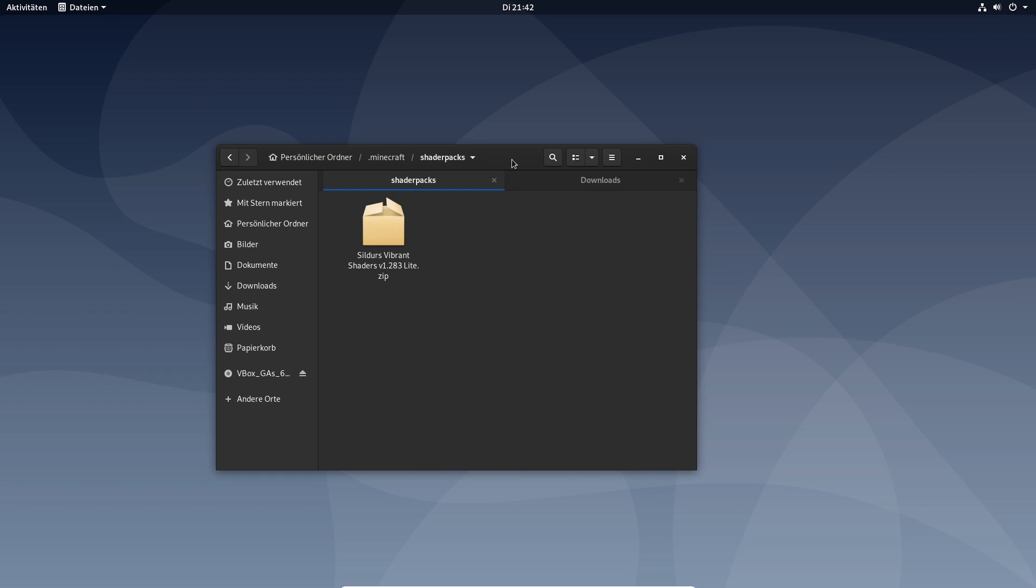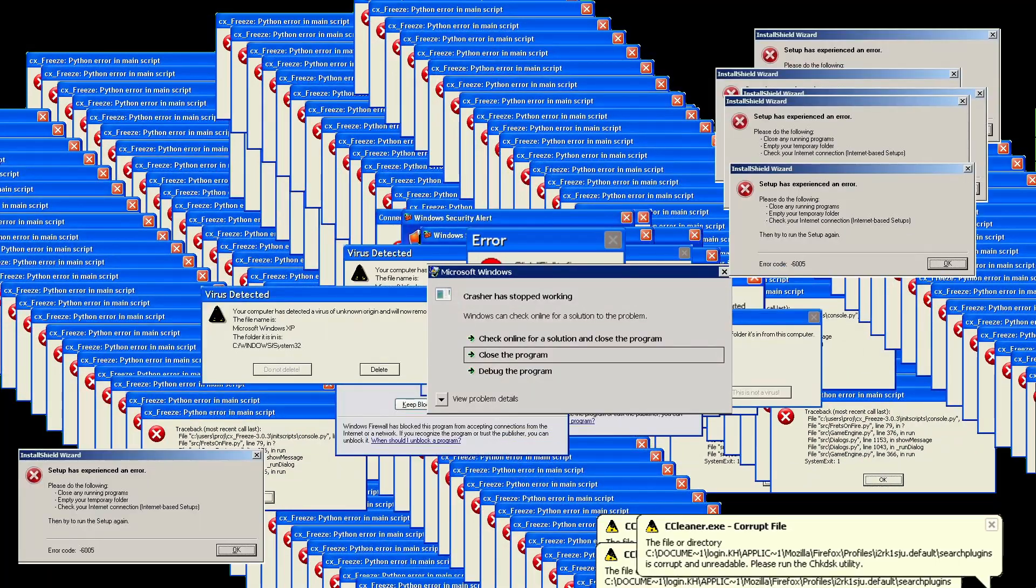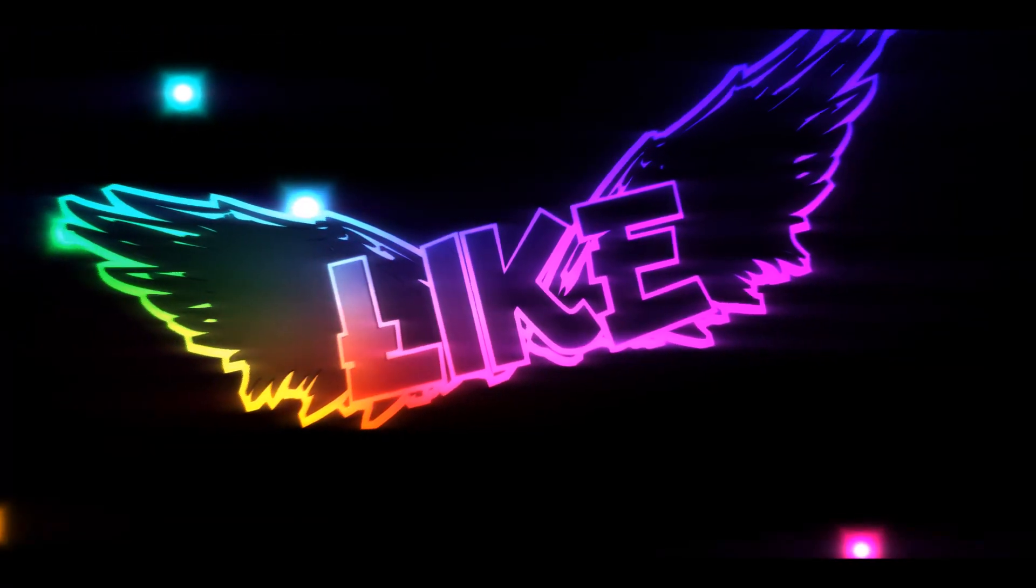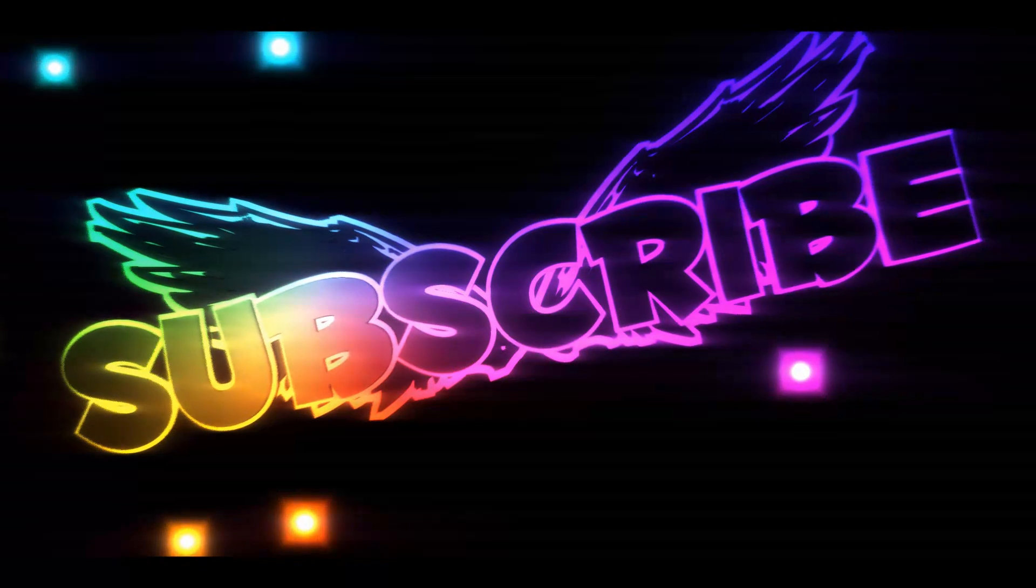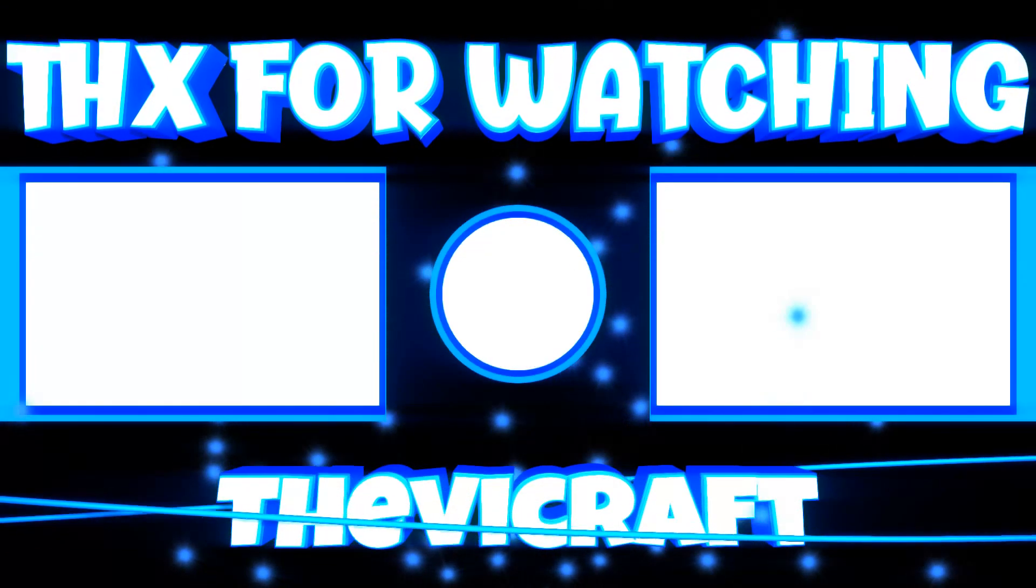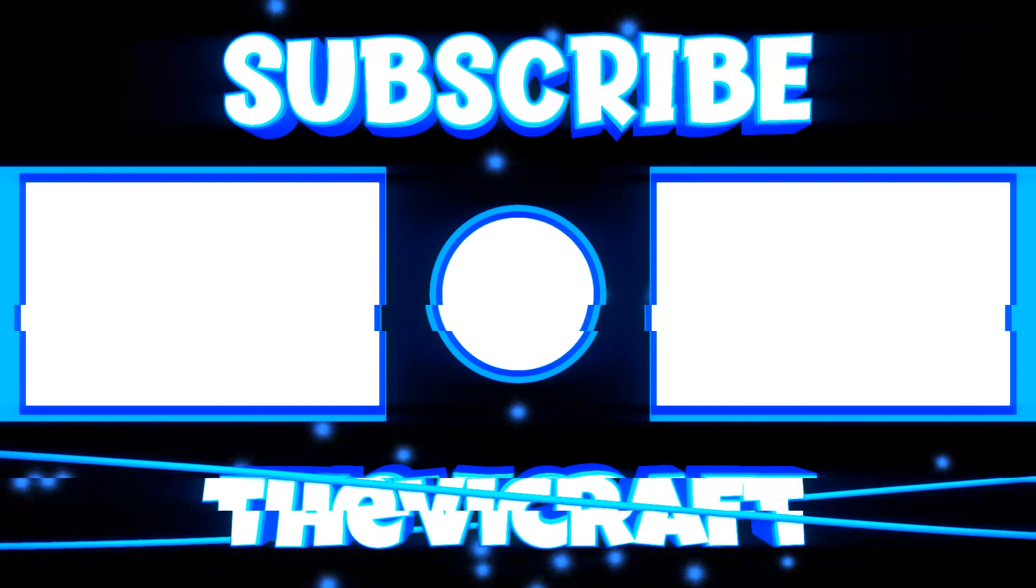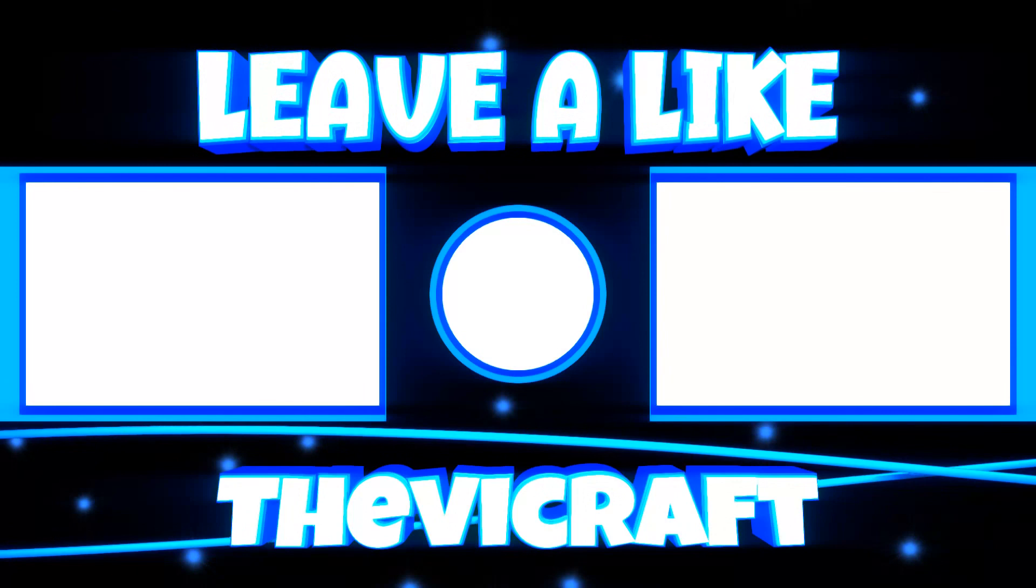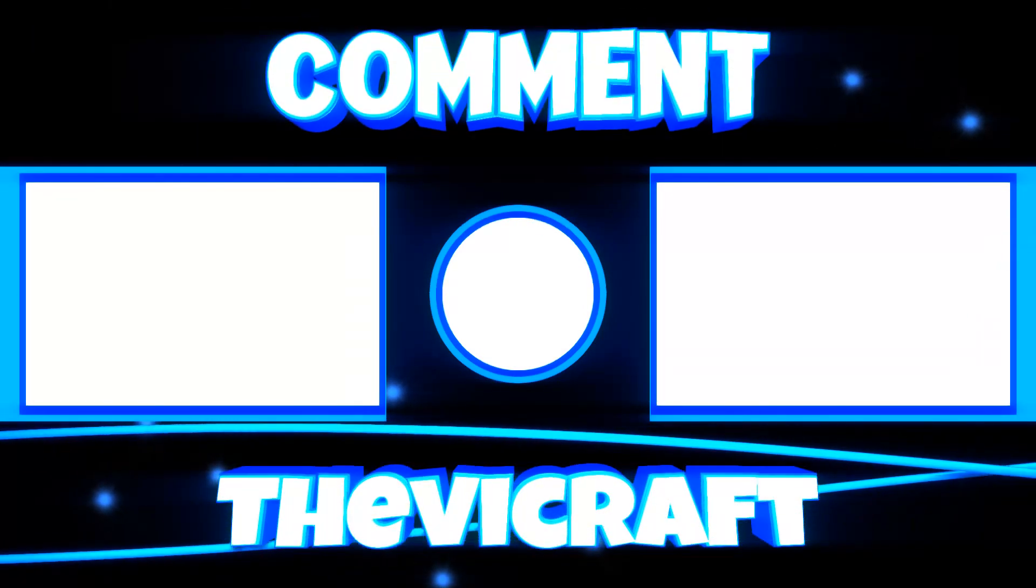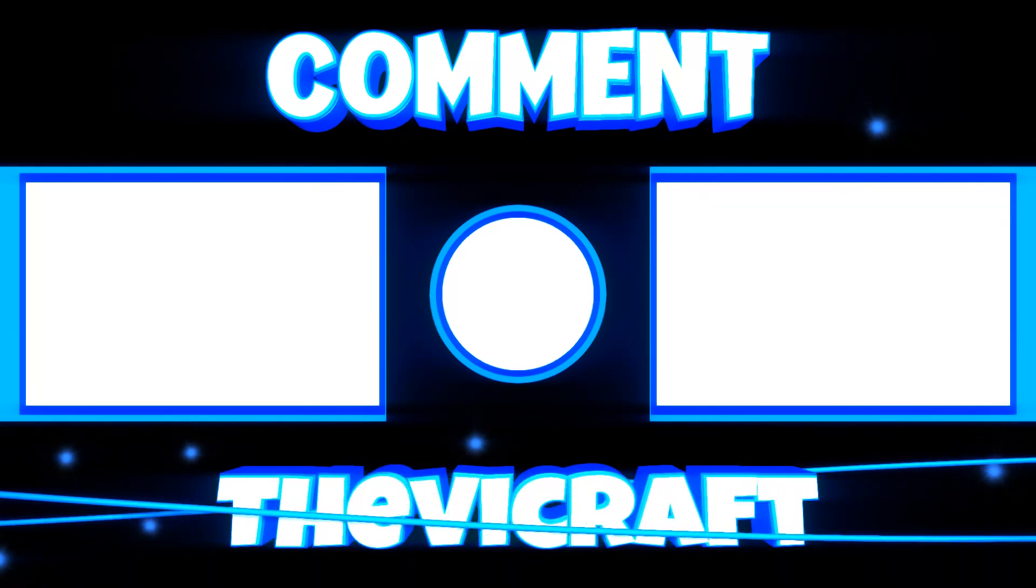So that was my tutorial. I hope you enjoyed. Leave a like and a subscription down below.